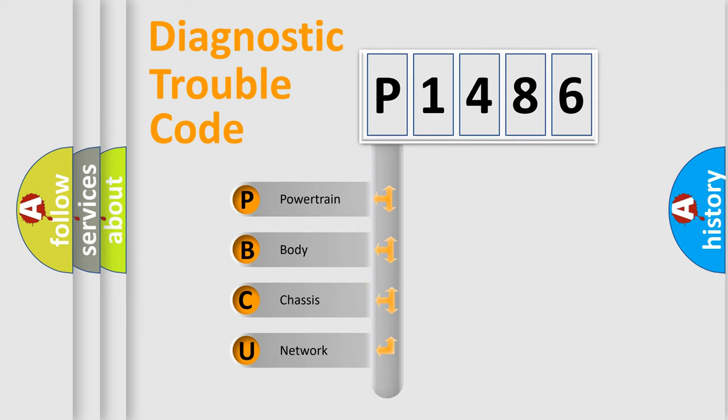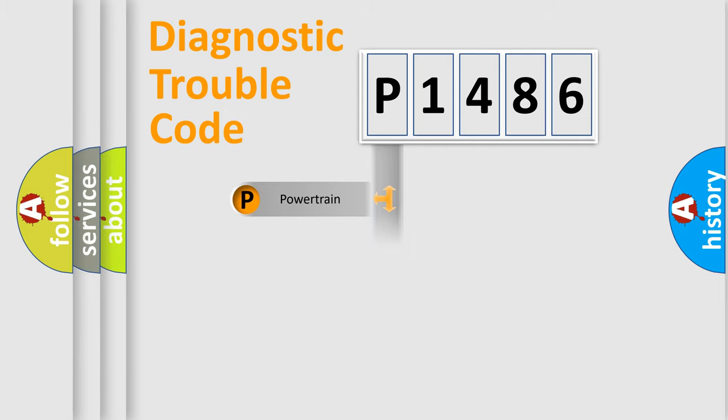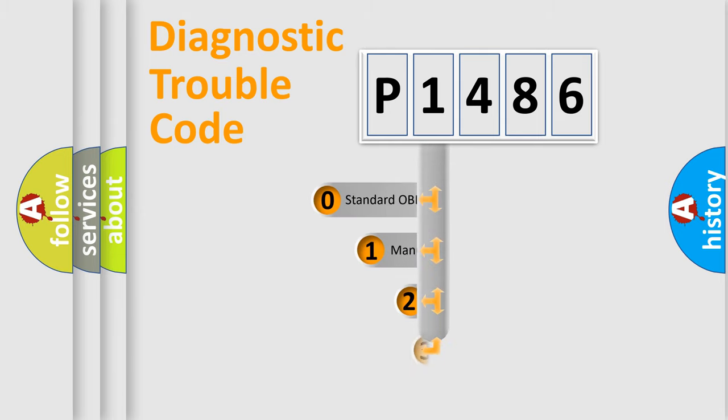We divide the electric system of automobile into four basic units: powertrain, body, chassis, and network. This distribution is defined in the first character code.